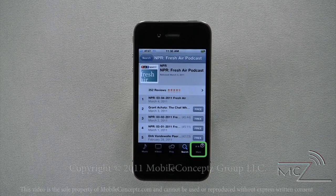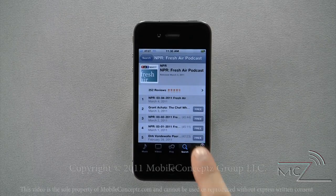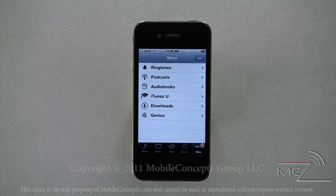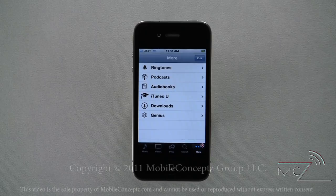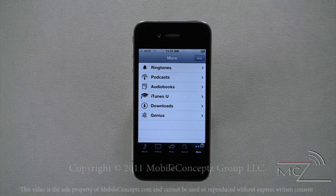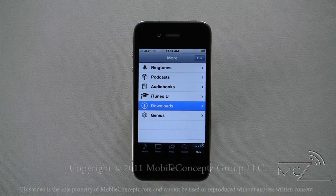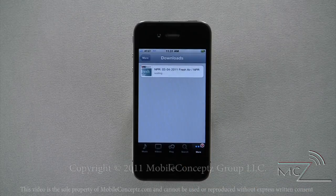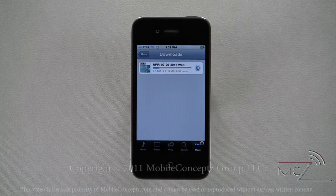Under the More category, you have several categories for files on the device, such as ringtones, podcasts, and audiobooks. When a file is downloading, there will also be a download option as shown here. In here, you can track the status of your download.